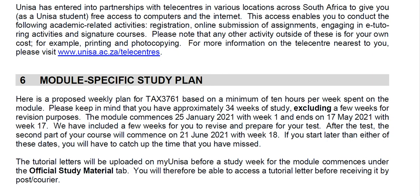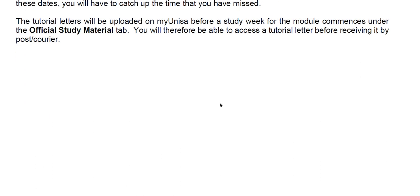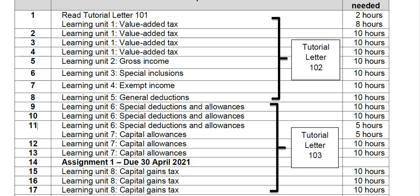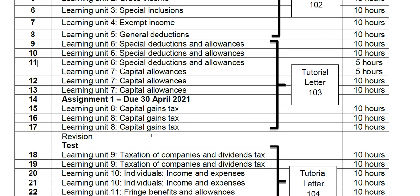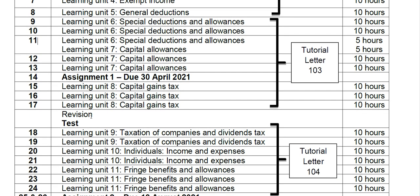I will follow the UNISA timetable specifically, all the way up to assignment 1 due 30 April, all the way up to revision for the test.